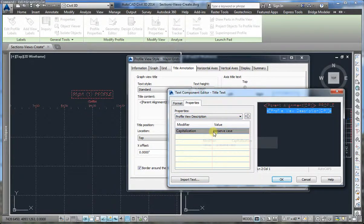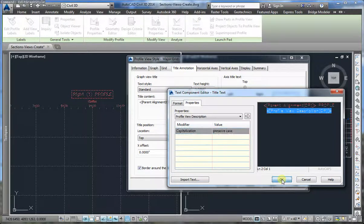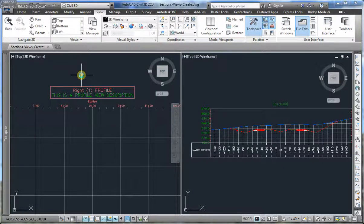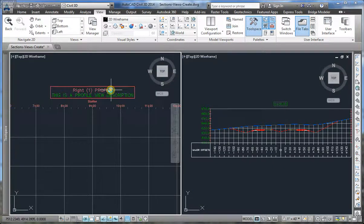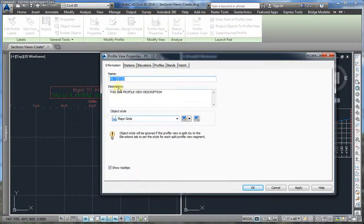You can change here the capitalization to preserve case, upper case, lower case, and then apply. You are going to click OK, apply, OK. Here the profile view description shows up in the title. I am going to select the profile view properties here, and the description is taken right from there.